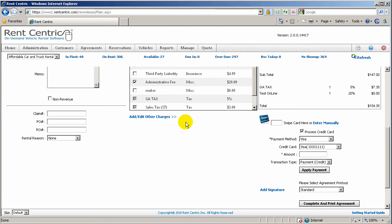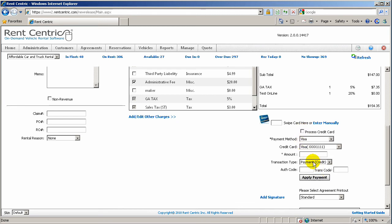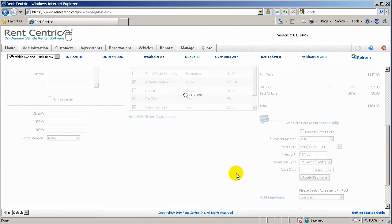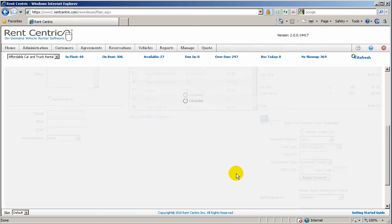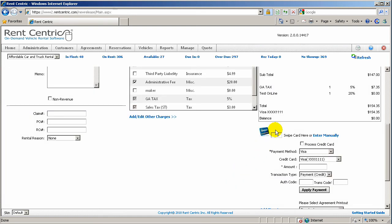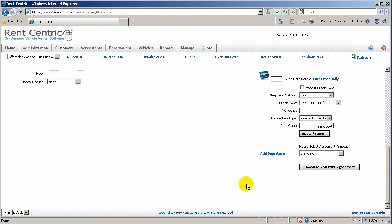And now I'm able to process the credit card either through the online payment gateways that you have set up in the system, or you can simply just apply the payment to this rental by entering the amount. And if there is any transaction code or authorization code from your point-of-sale system and click on Apply Payment. And as you can see, the payment is applied.